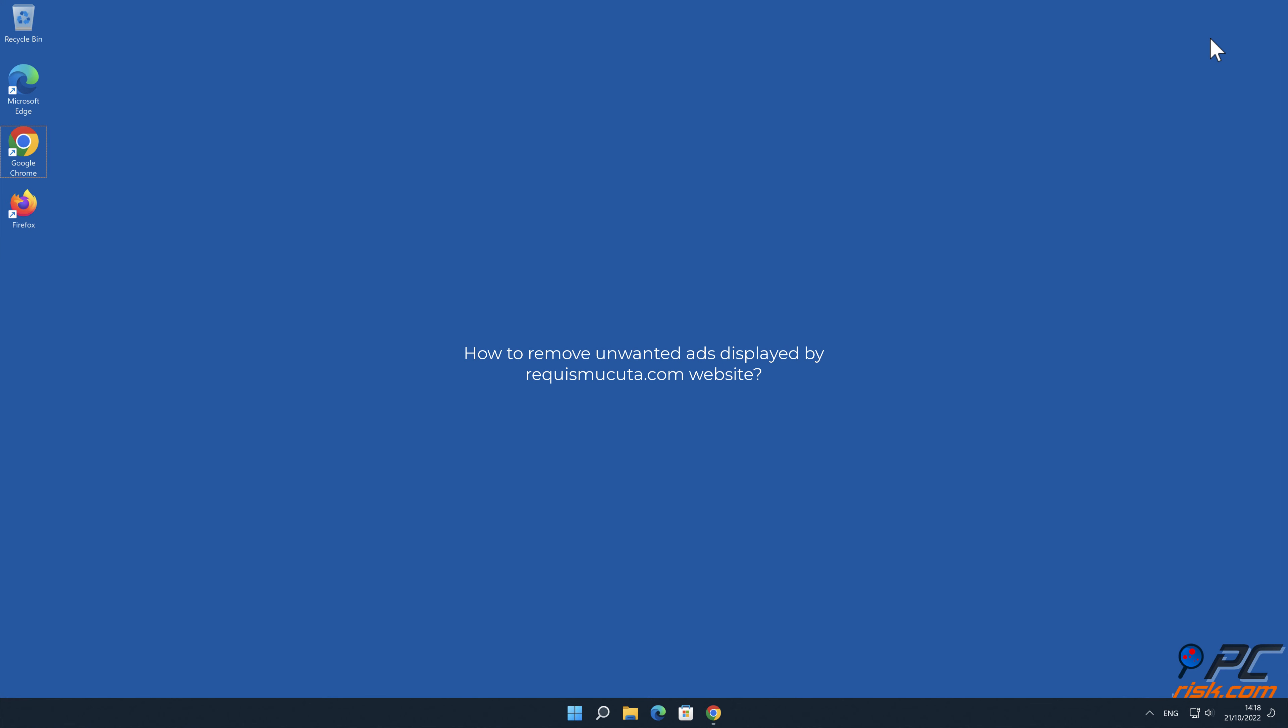In this video we will show you how to remove unwanted ads displayed by requismakuta.com website.